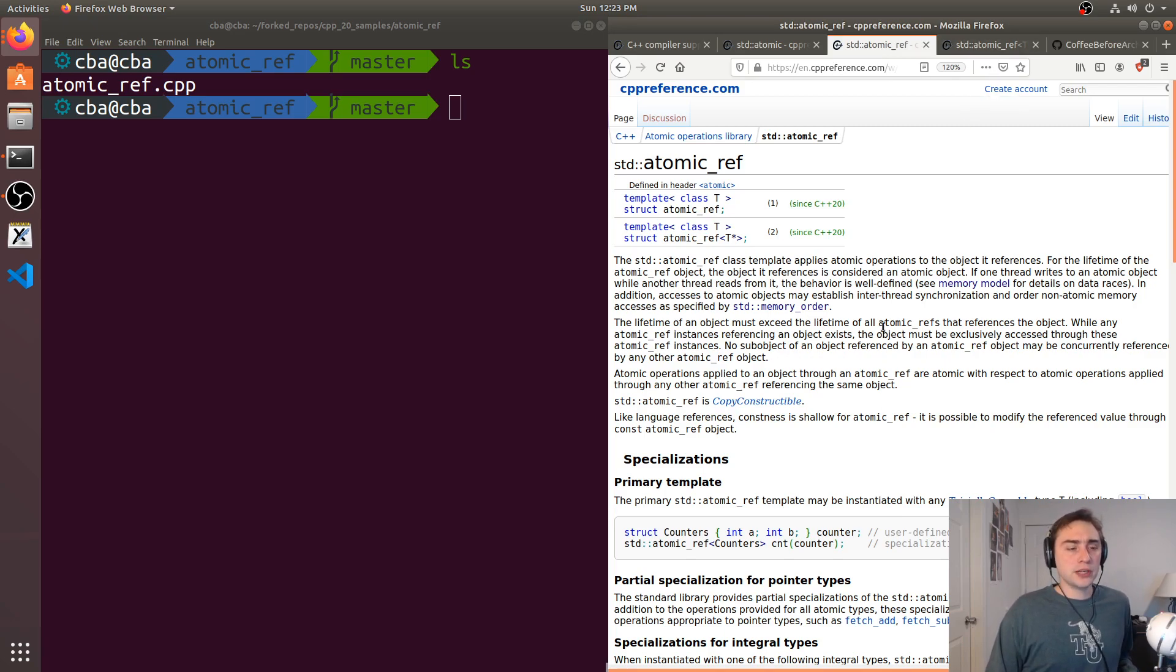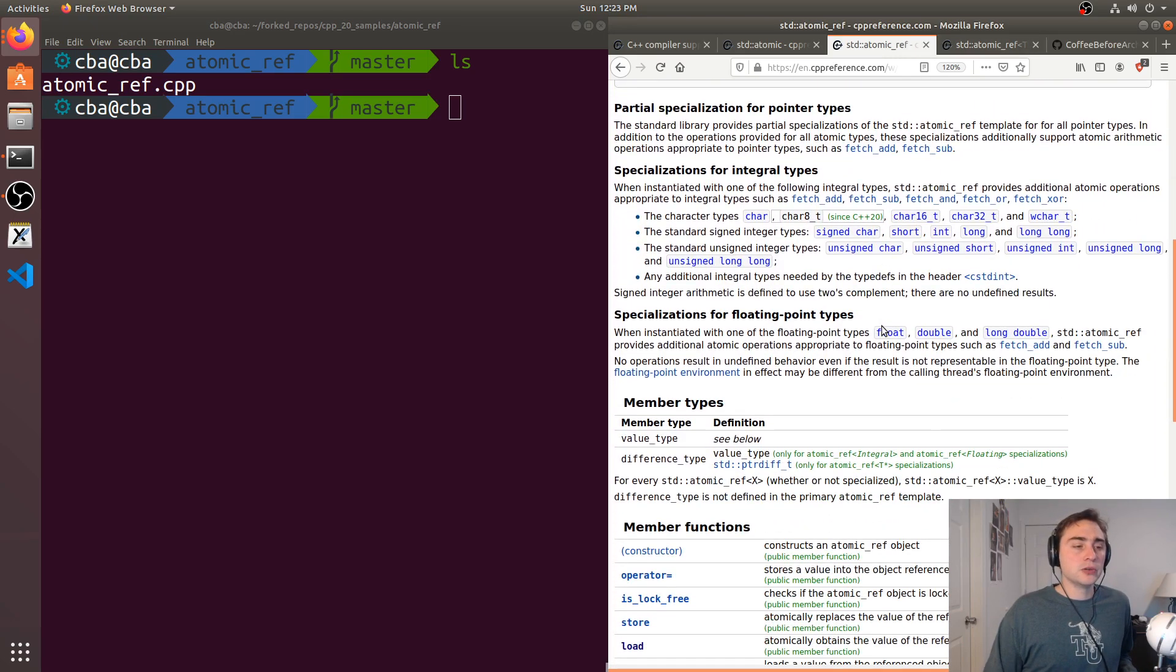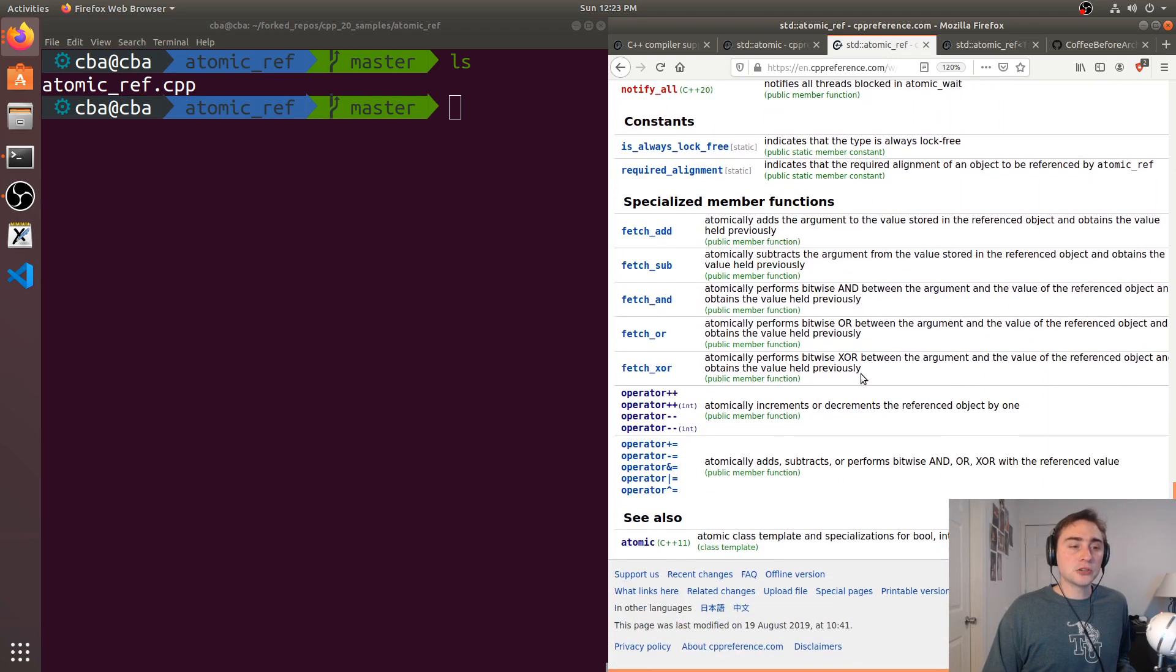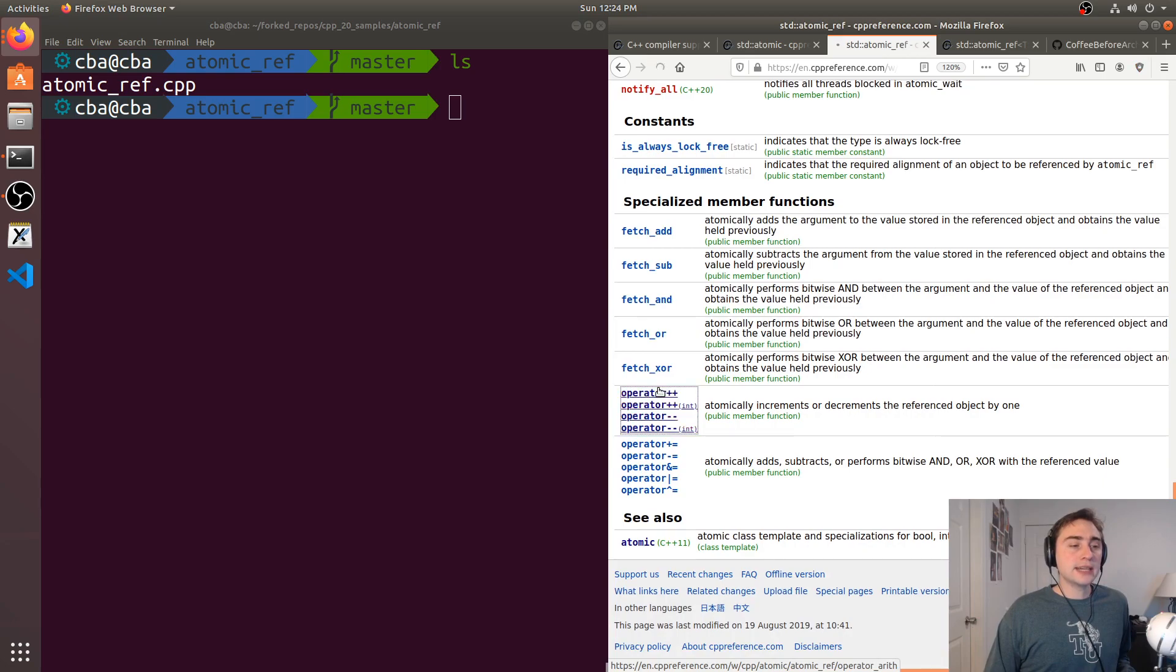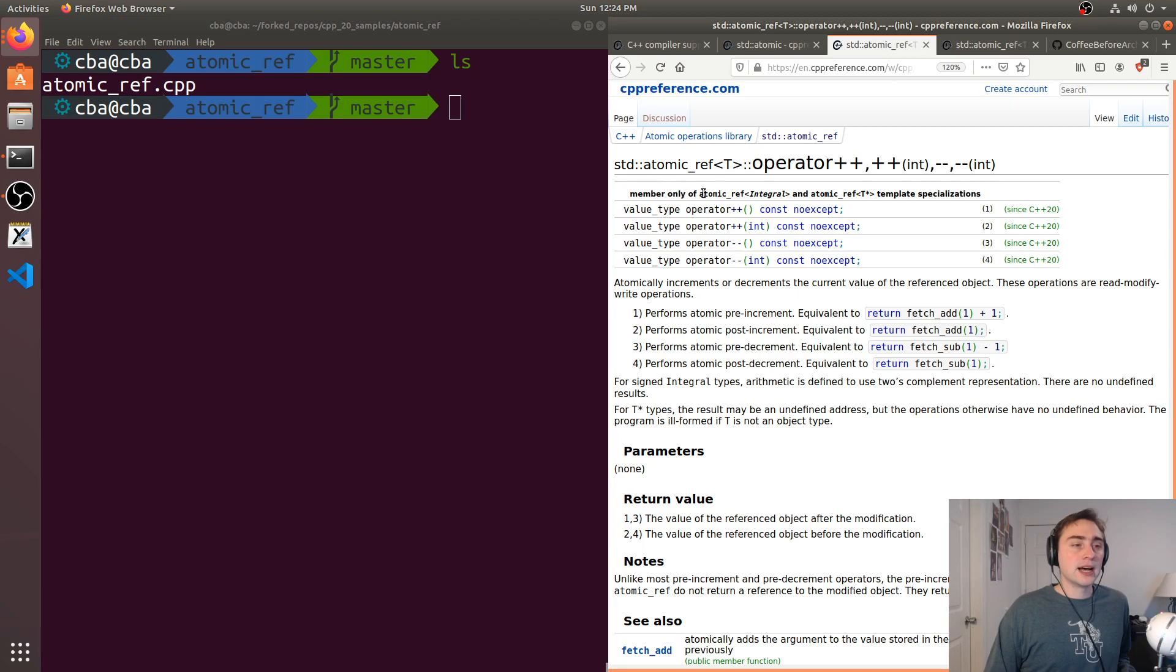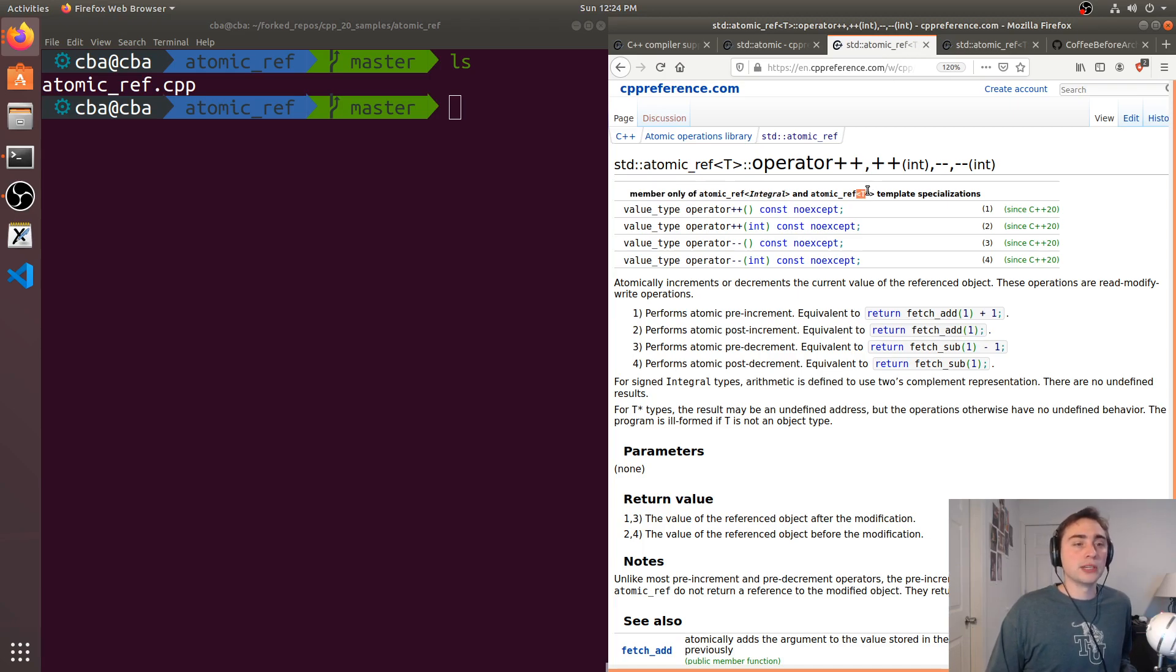So one of the things we can do here, we'll show a quick example using an integer, taking an atomic reference to it, and then we can atomically increment it just with the plus plus operator. And you can see that this is for atomic_ref of the integral type or of this pointer type.